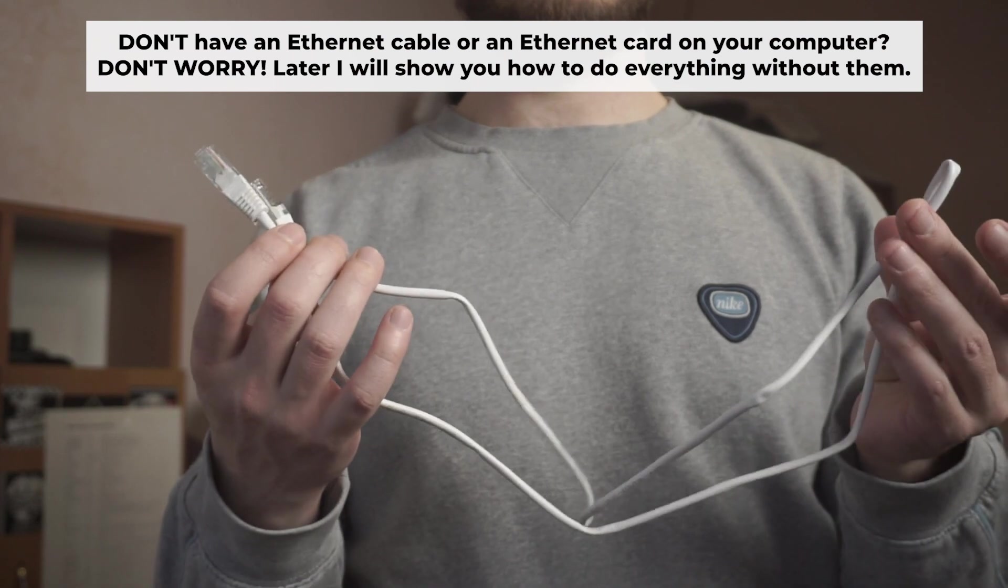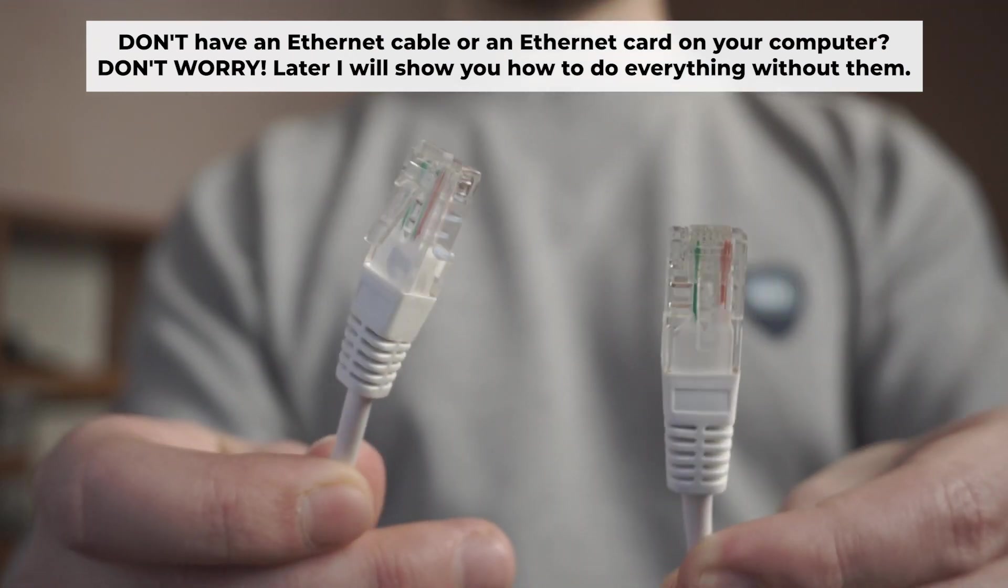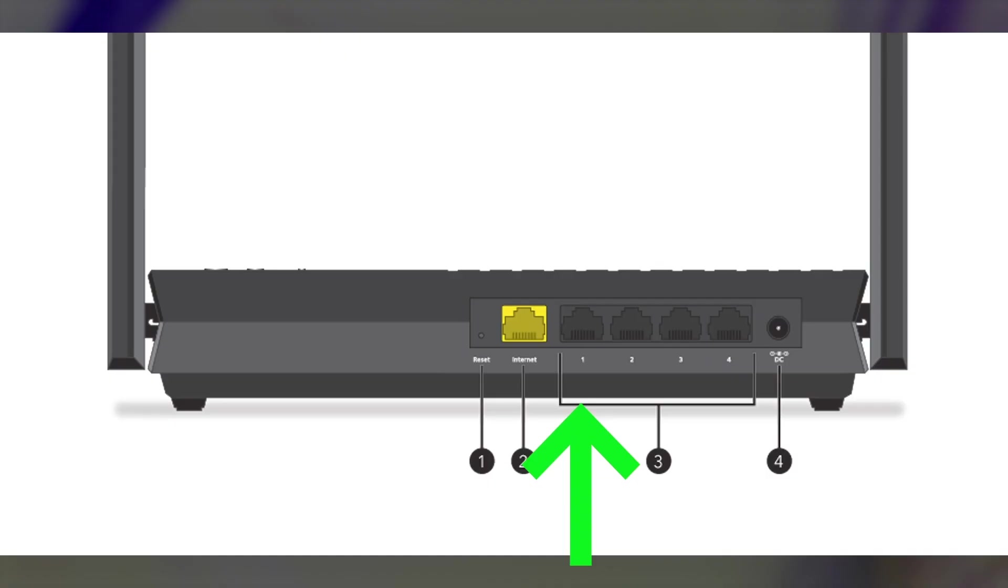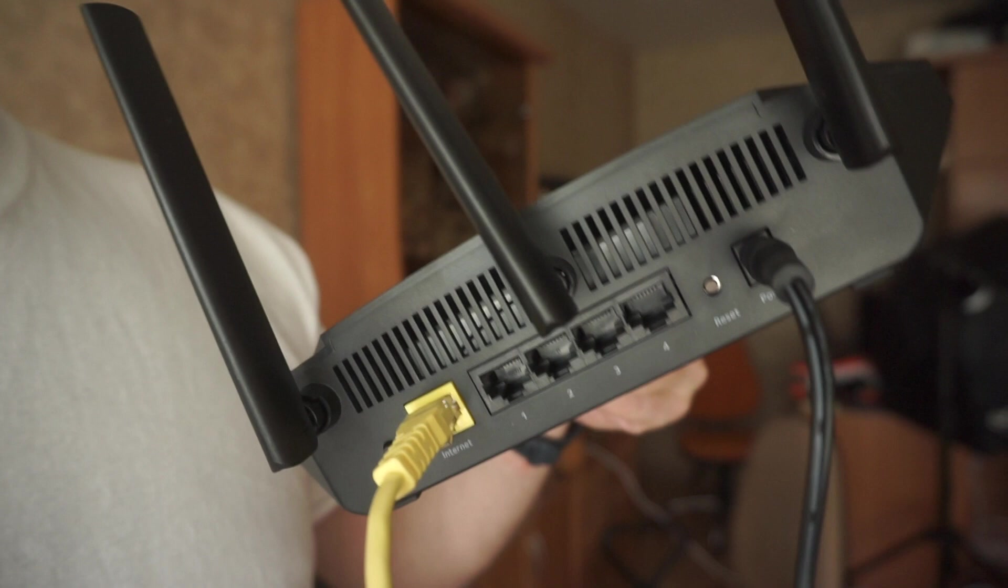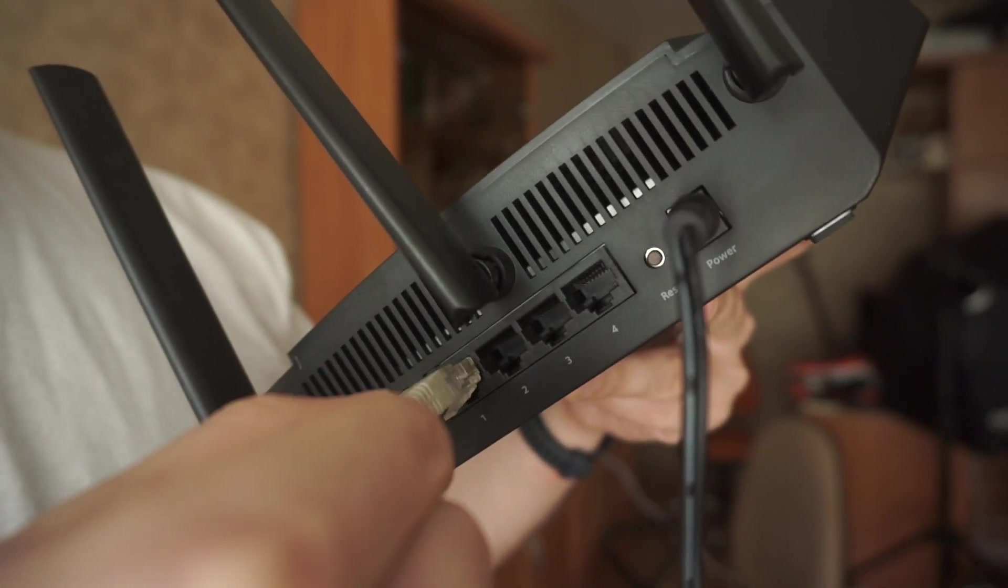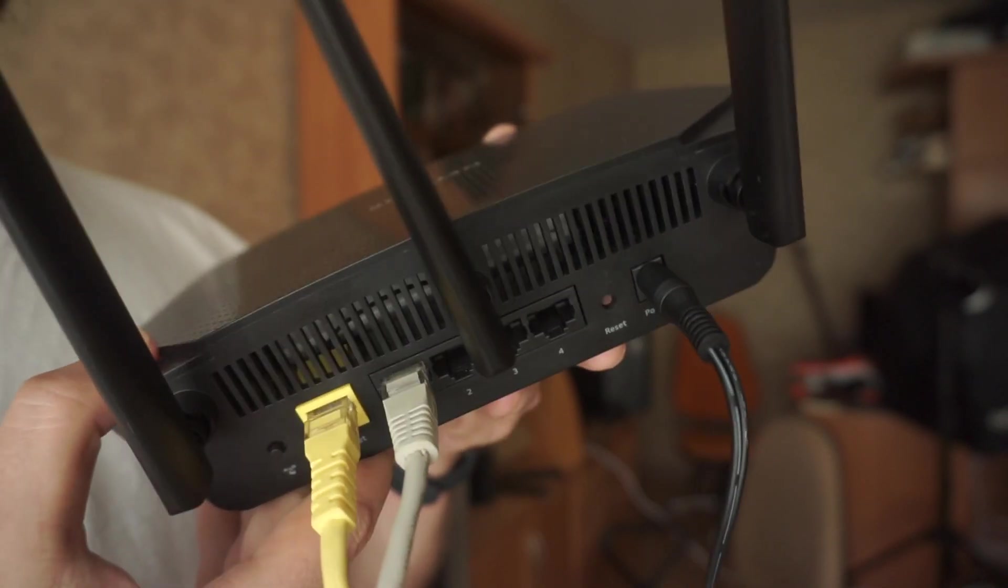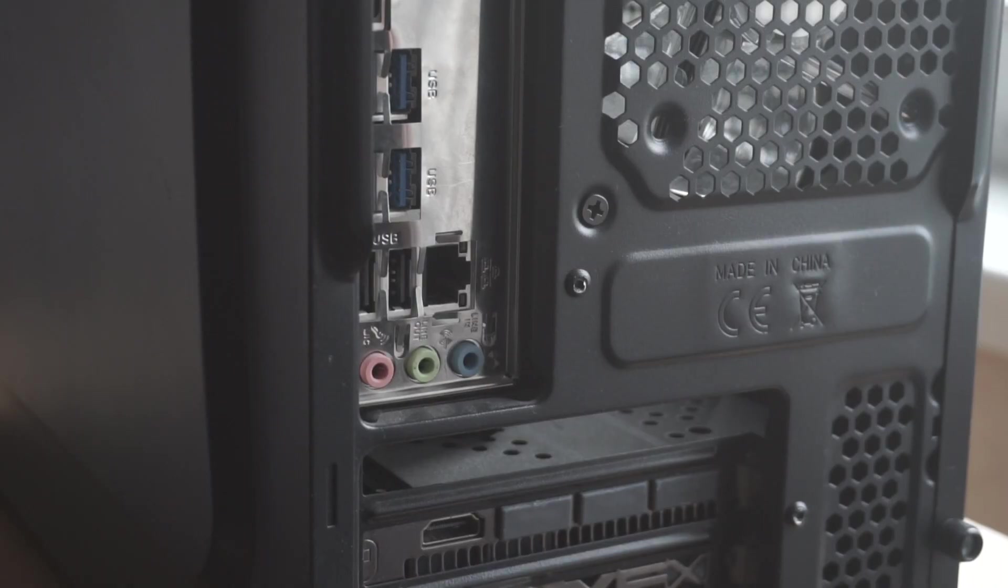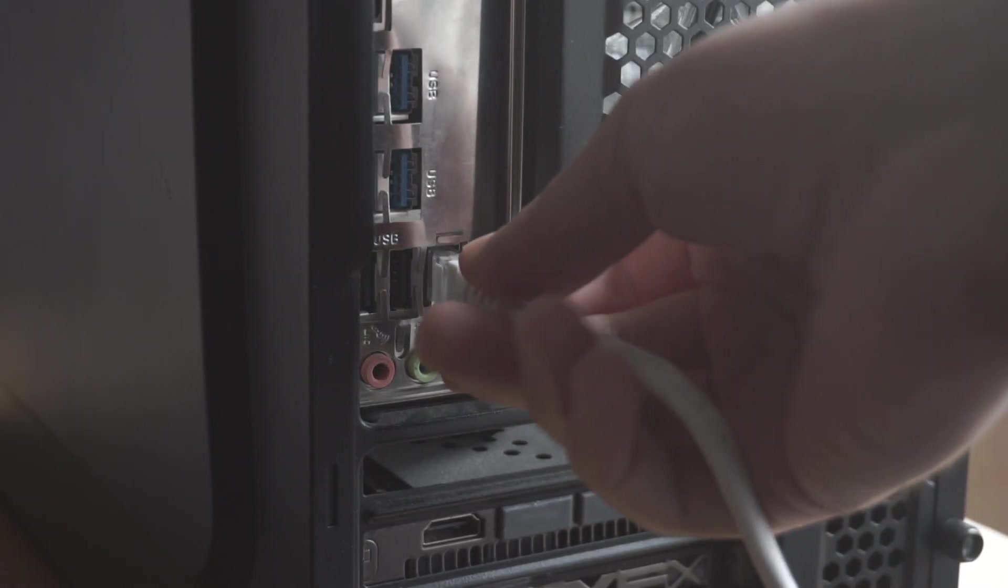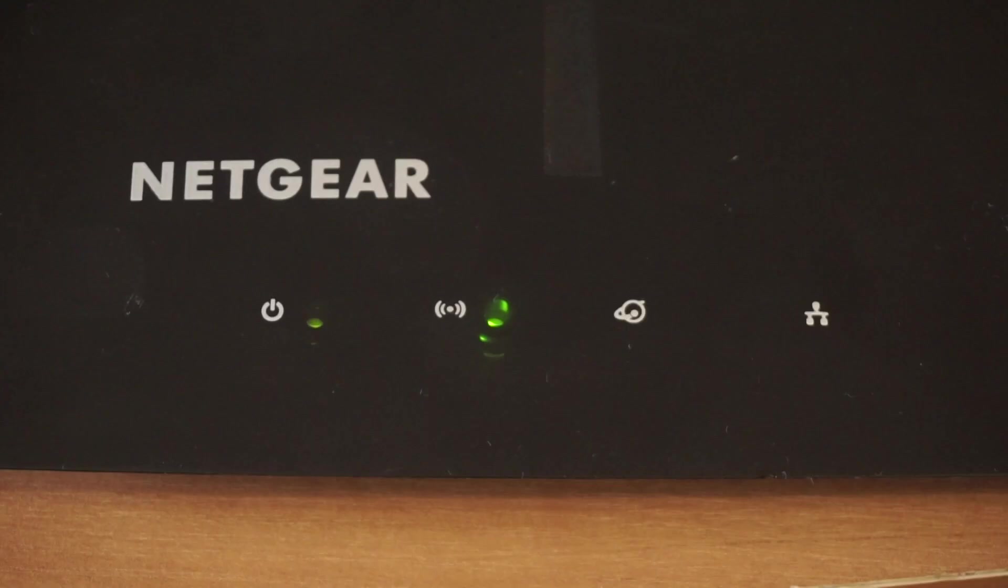Connect one end of the ethernet cable, which is provided with the router, into a LAN port. The other end, into your computer's ethernet card. Wait a few minutes for connection.